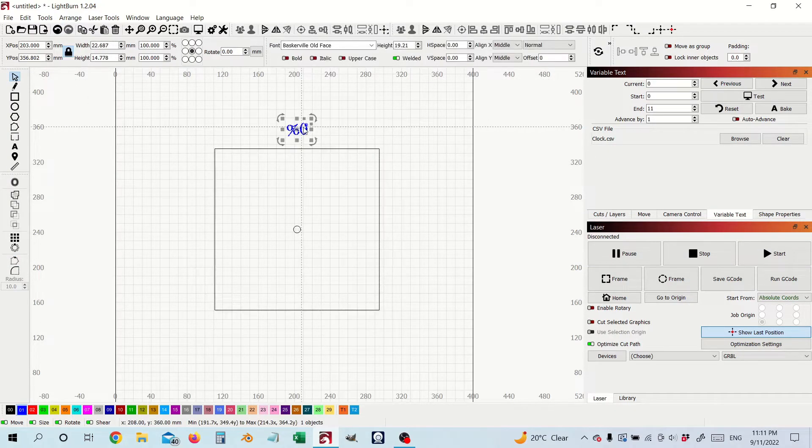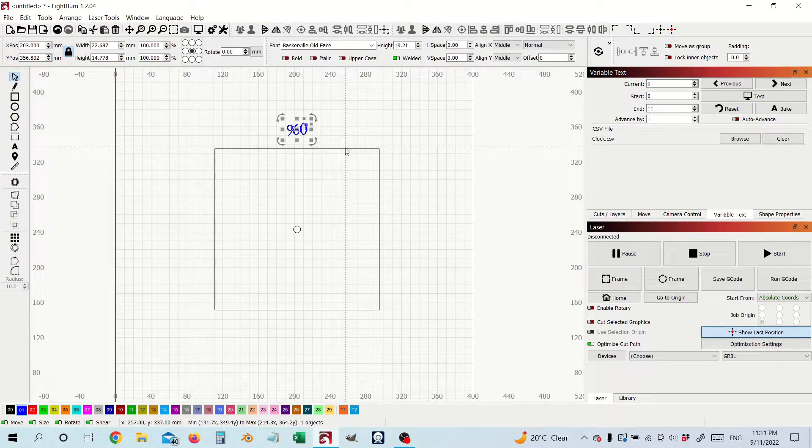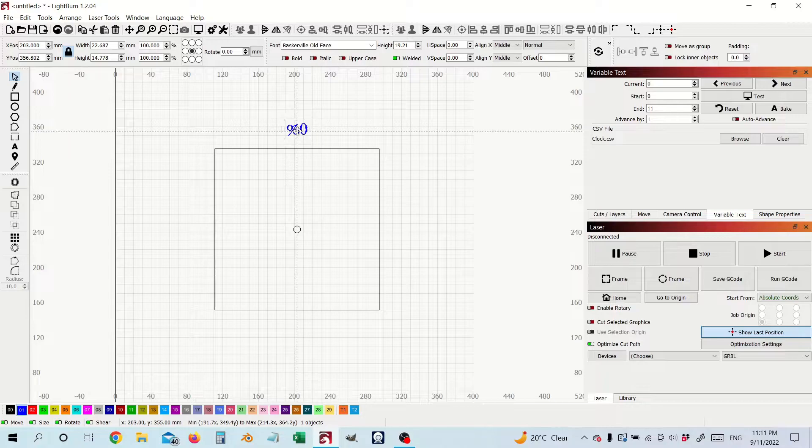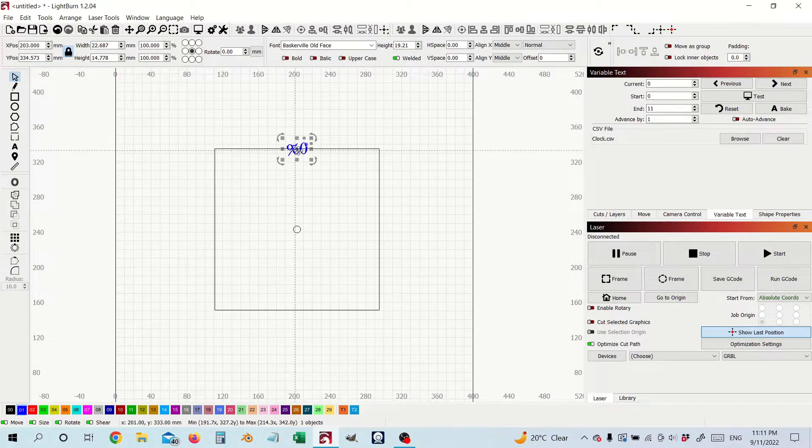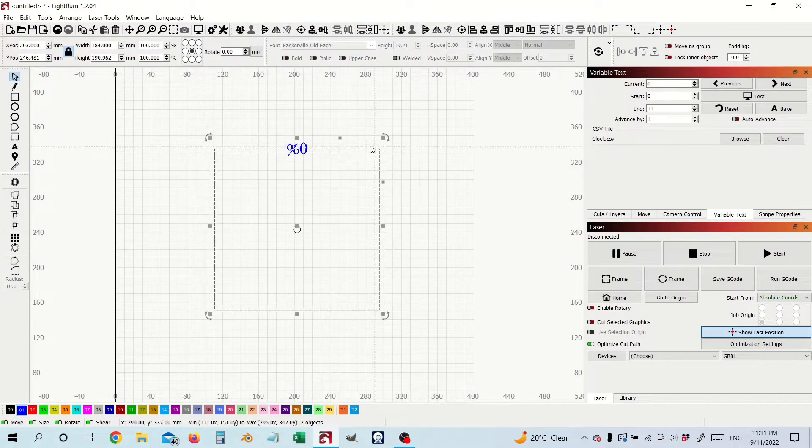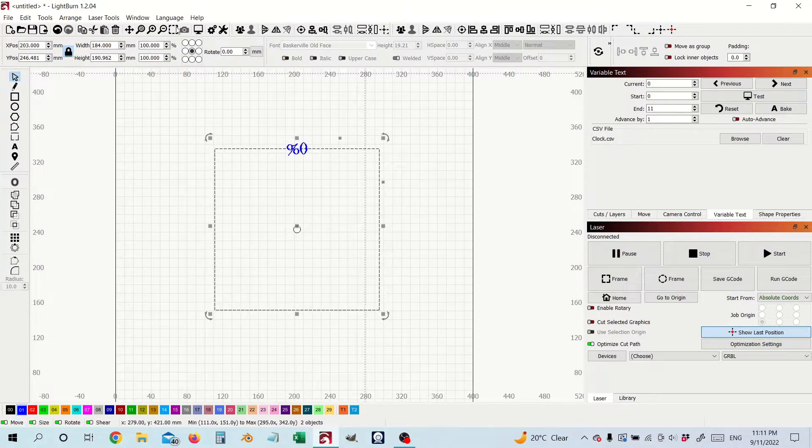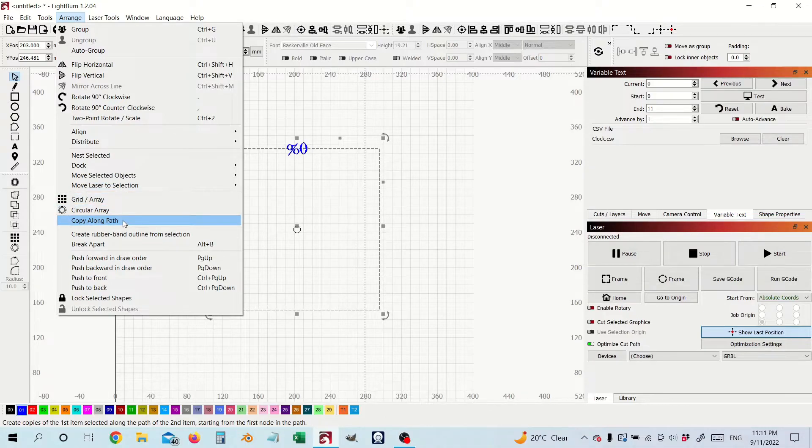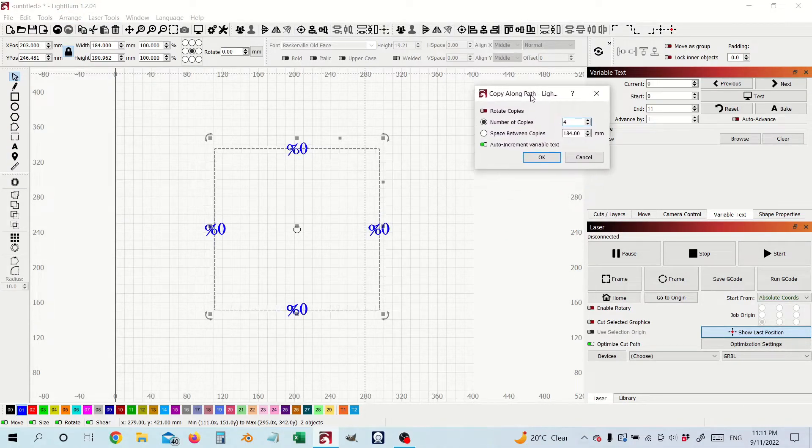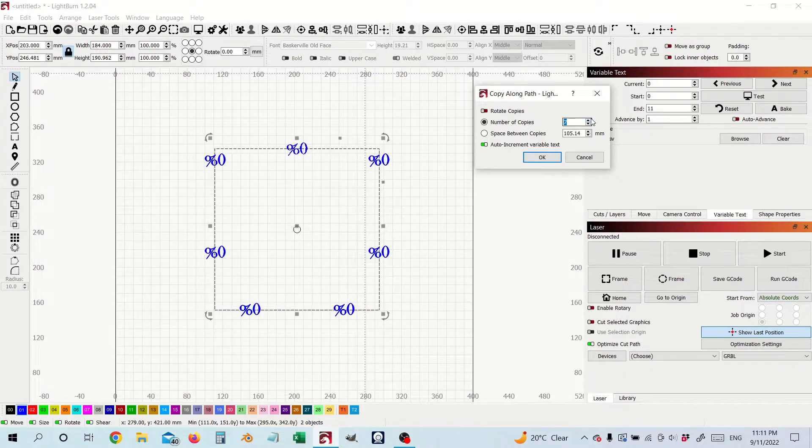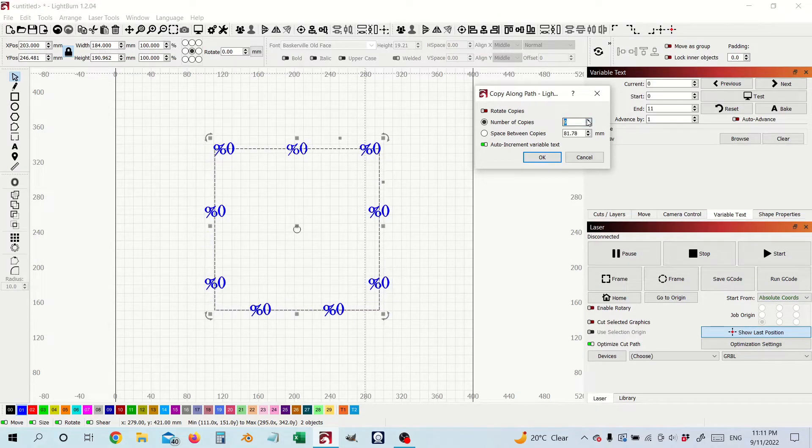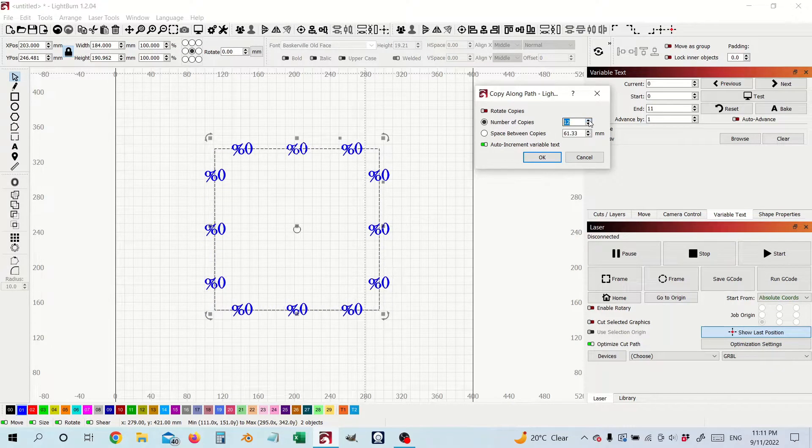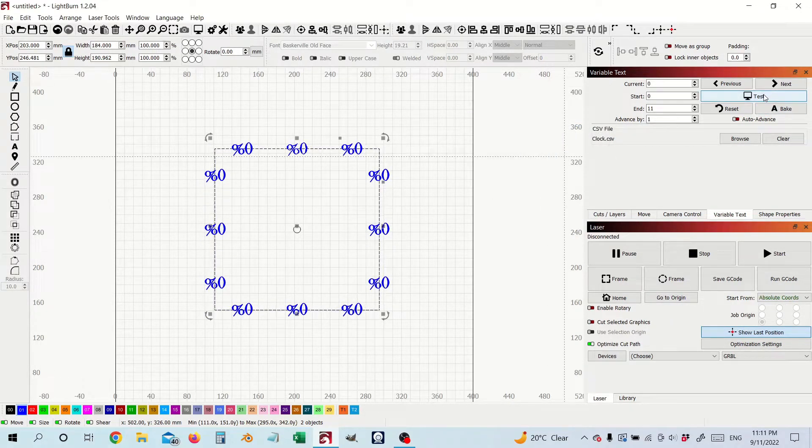So now I select our text and I'm gonna bring this down now just onto the line, select our clock face, arrange copy along path, let's see what happens now. You can see now we have a much more agreeable alignment of our markers.